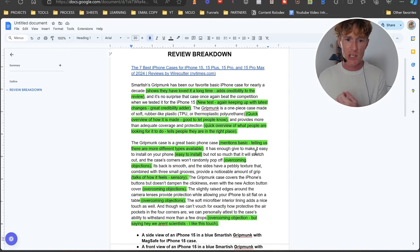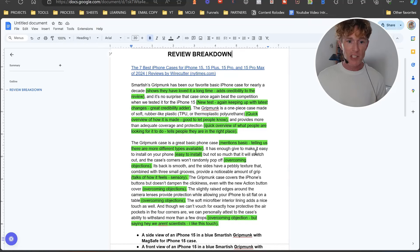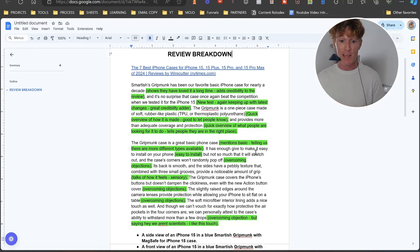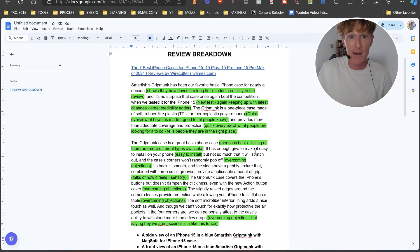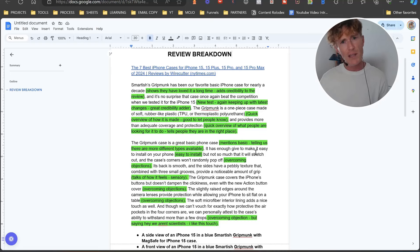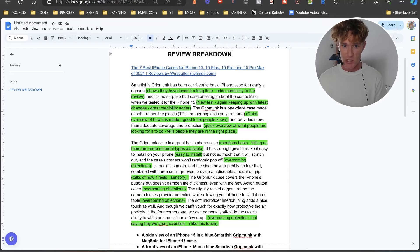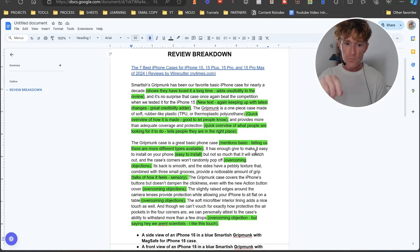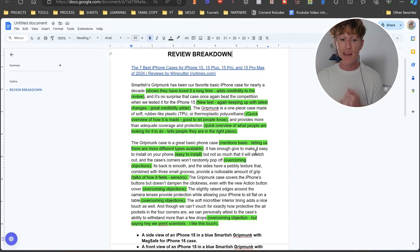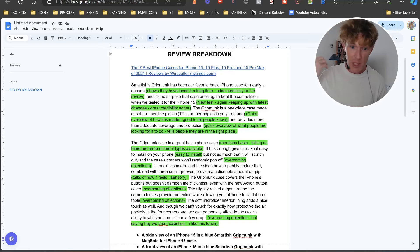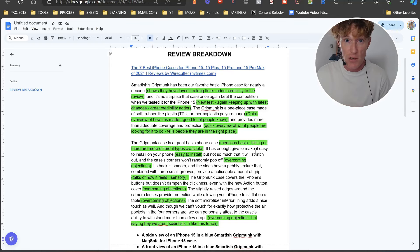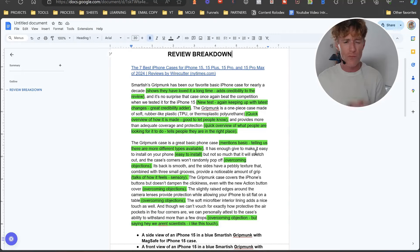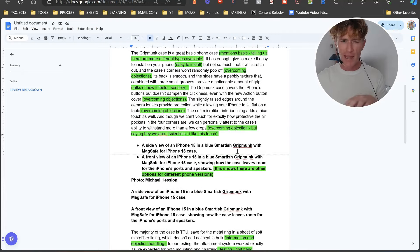'The Gripmonk case covers the iPhone's buttons but doesn't dampen the clickiness, even the new action button cover' - again, overcoming objections. 'The slightly raised edges around the camera lens provide protection while allowing your iPhone to sit flat on the table' - again, another objection that people have, probably most likely had related - 'oh, I don't like the way the camera actually raises the phone off the table.' Things like that, again, overcoming objections. Let's scoot down here: 'And though we can't vouch for exactly how protective the air pocket in the four corners are, we can personally attest to the case's ability to withstand more than a few drops' - again, overcoming objections but saying that we aren't scientists. Saying that this is just our personal preference and we can't guarantee anything. This is very well done. It gives it a really human kind of feel to it.